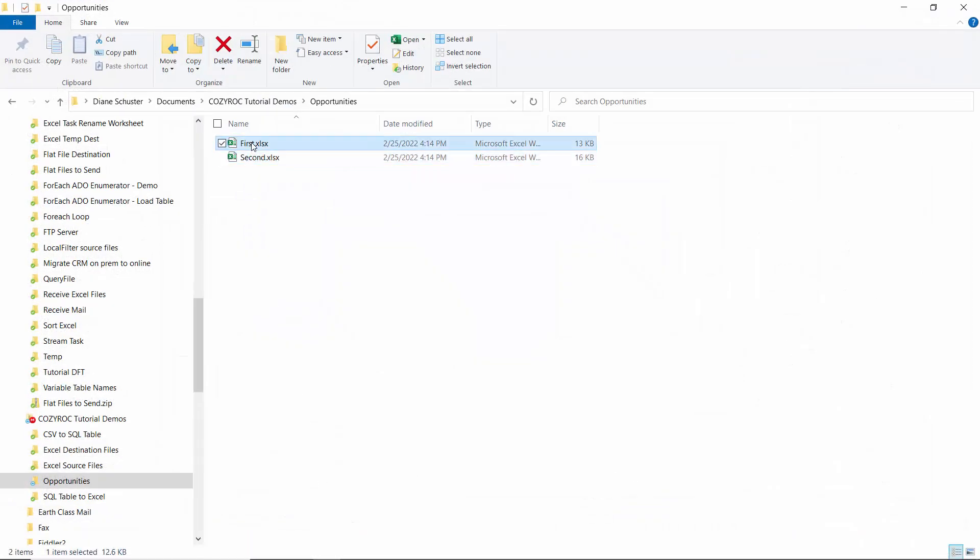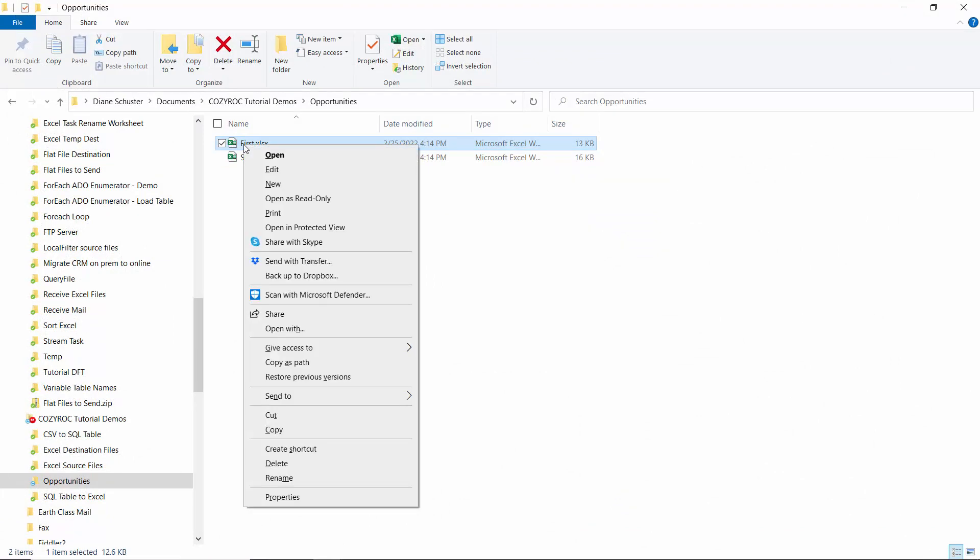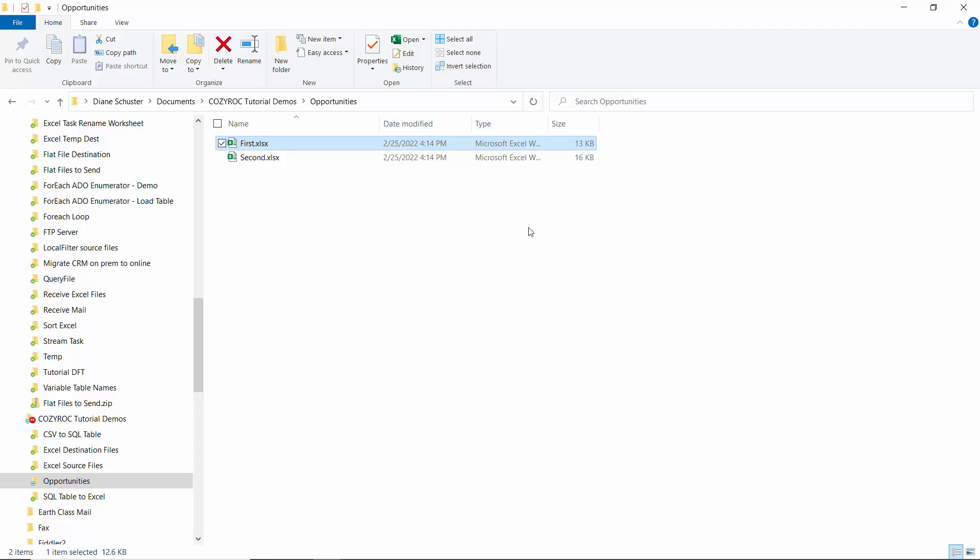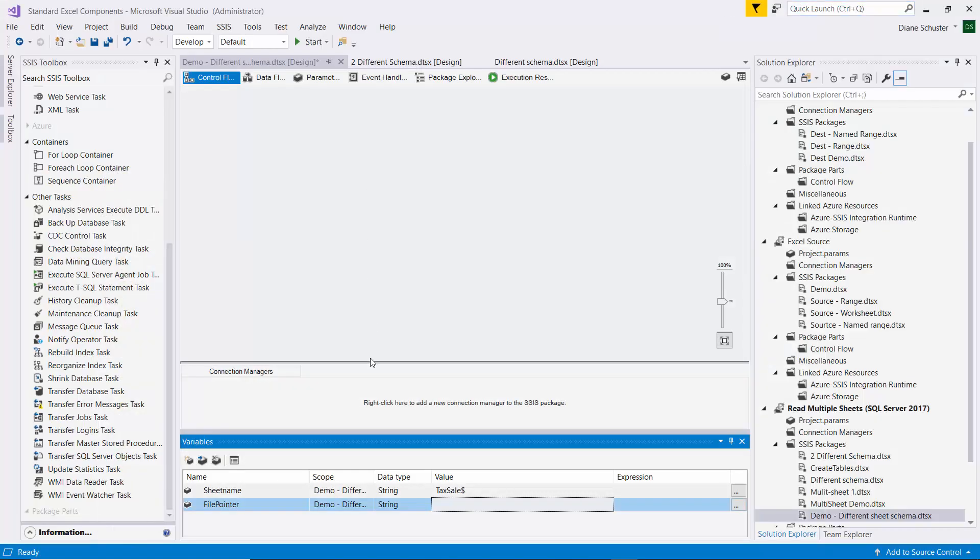So I hold down the Shift and right mouse click on the first file, and then I go down to Copy as Path. I'll paste that in here.